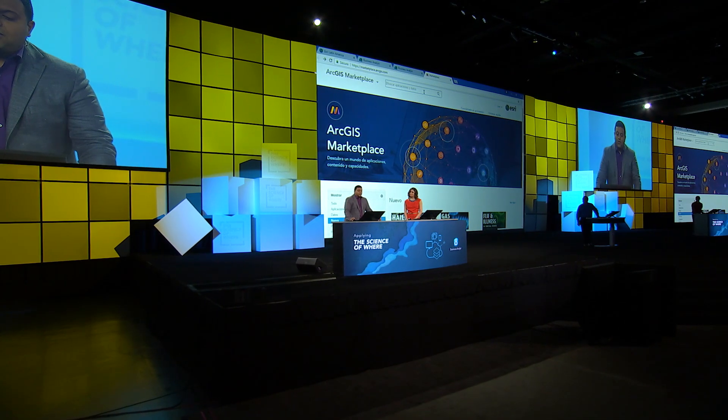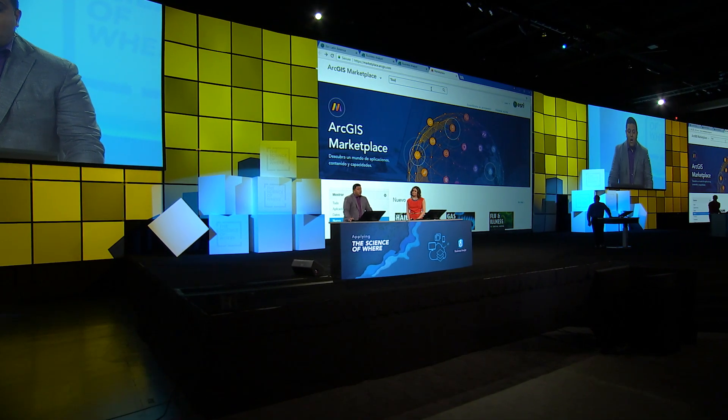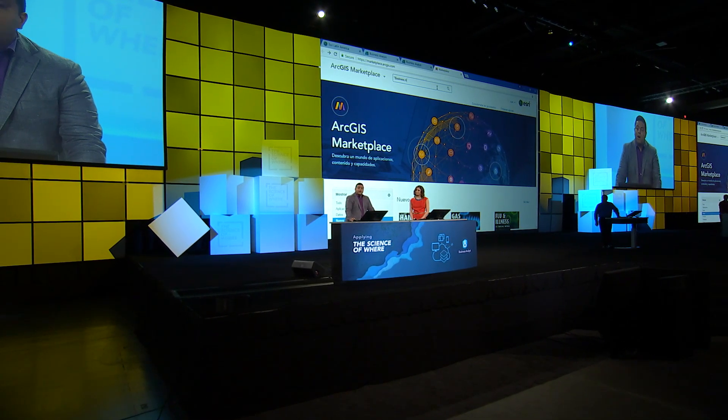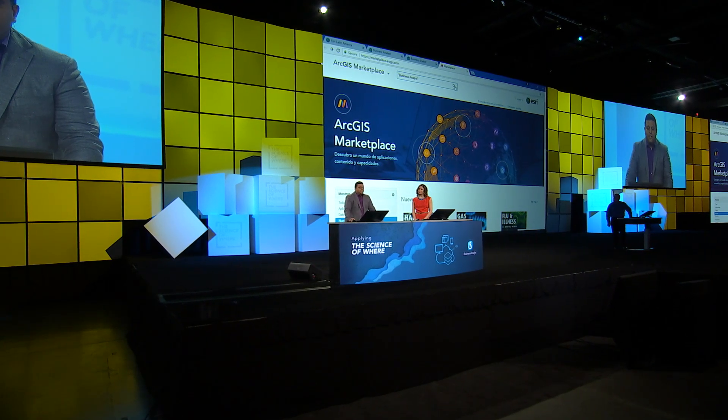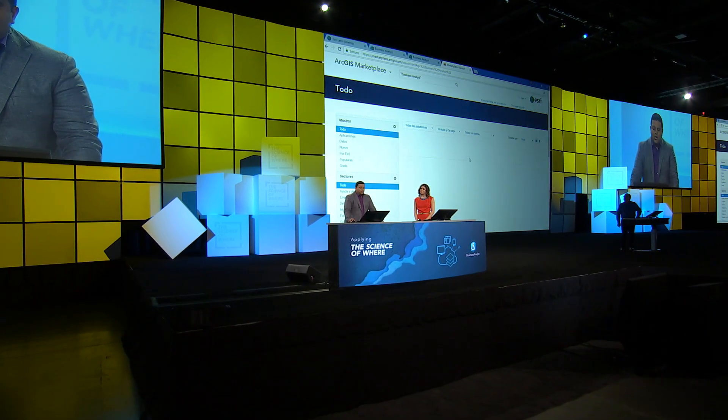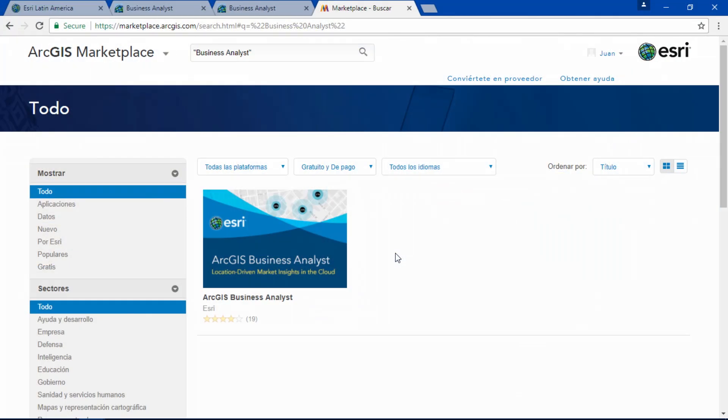So I have shown you that Business Analyst can be applied to anything in your community, not only to business. And if you're wondering how to get it, just go to the ArcGIS Marketplace, search for it, and start building your own amazing infographics. Muchas gracias.